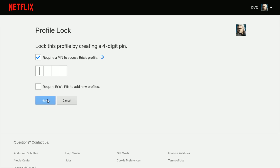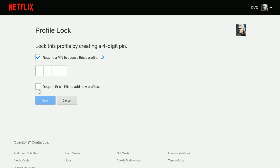You should be good to go at that point. Now, another really great feature is that you can also require a PIN to add new profiles. This is especially helpful if you've shared your Netflix account and people are sharing it further or adding a lot of profiles, which can clutter things up. It gives you a better sense of who's using your account and adds an extra layer of security.